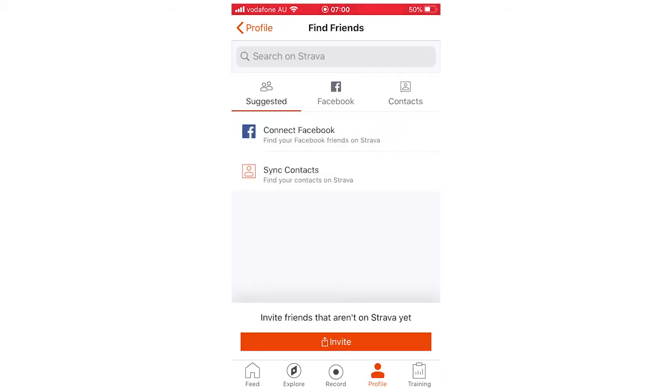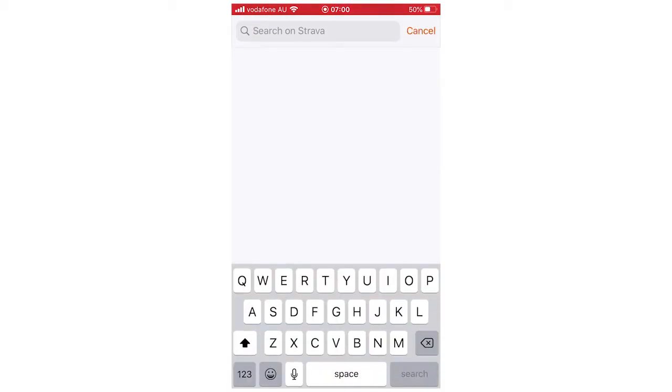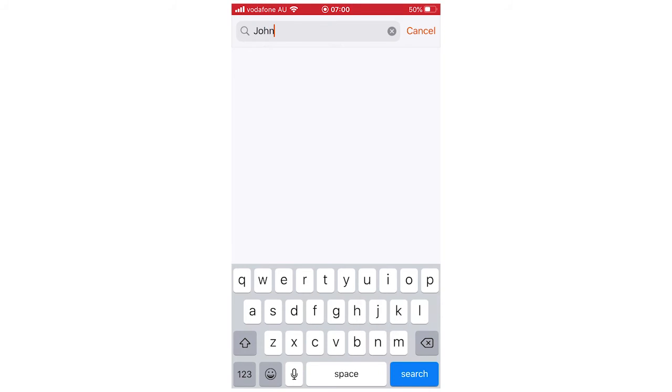But what you're going to want to do, if you have a person's username, click search on Strava there. And if you know the person's name, like your friend, let's say my friend John Smith, you can type that in right there, you can search for that.